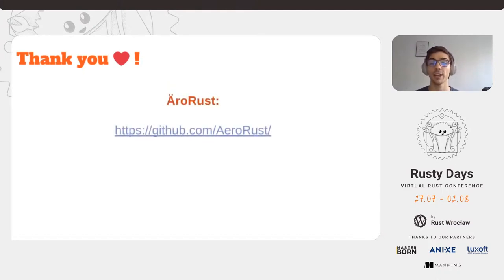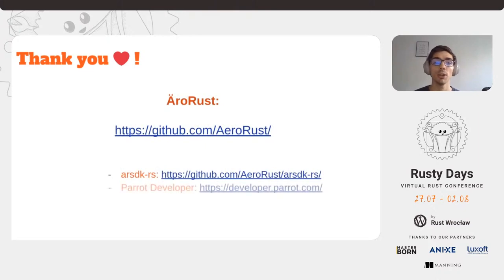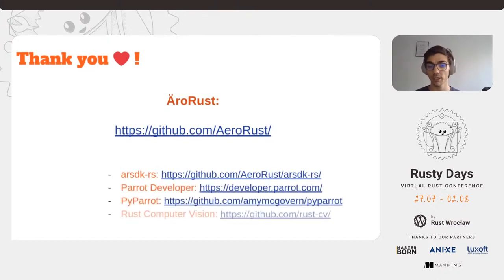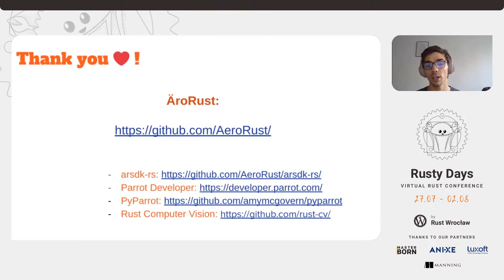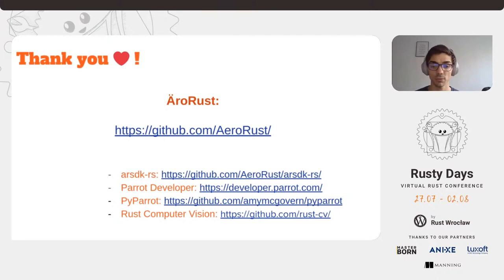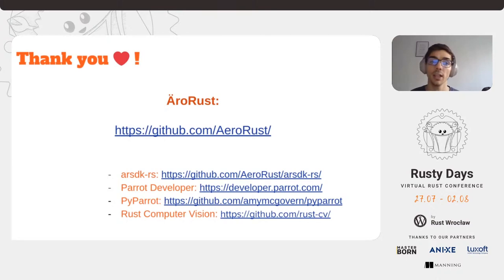This project is part of the AeroRust working group. You can find the SDK repository below as well as some other cool projects we are working on in our GitHub repository and organization. I've provided some links to some of the Parrot tools, as well as the Rust computer vision organization if you're interested in that. Thank you for your time.